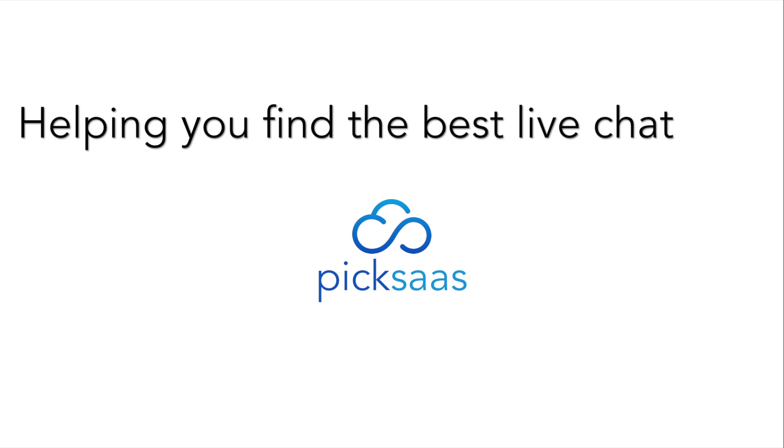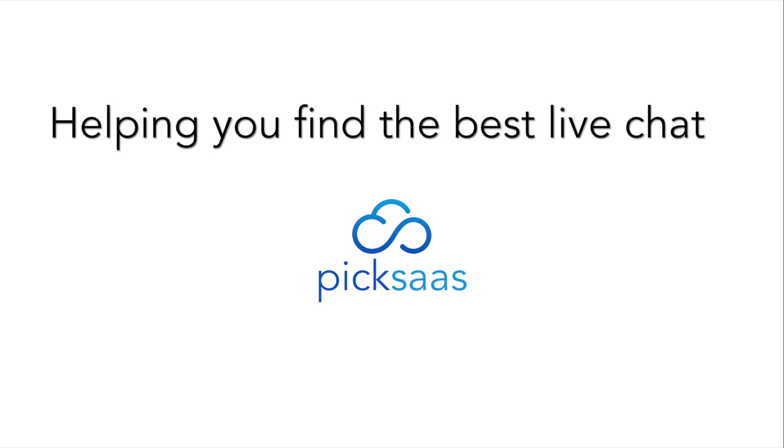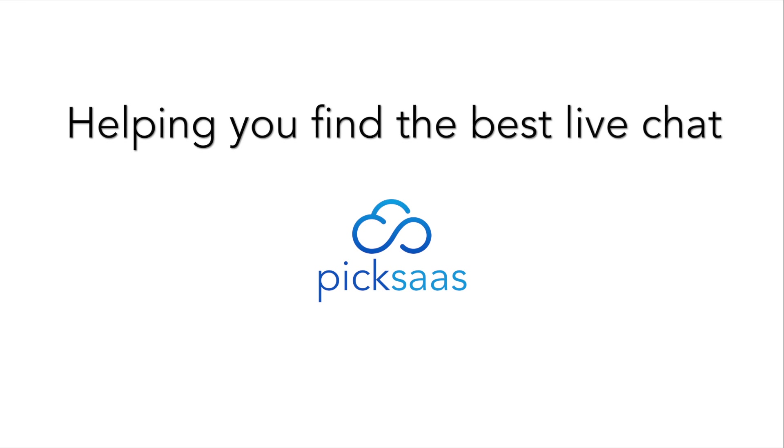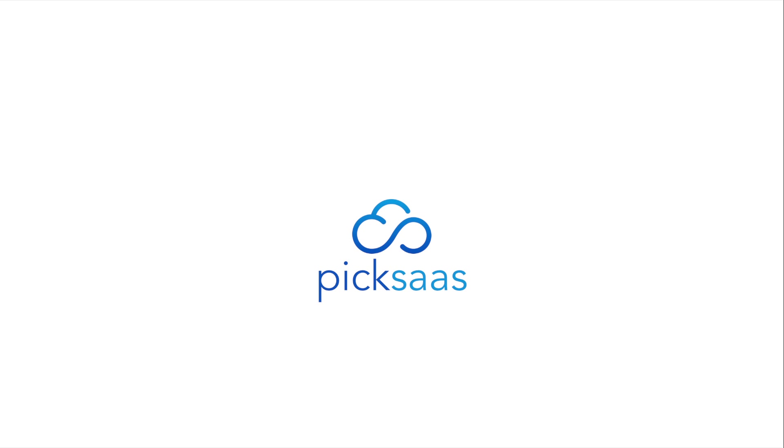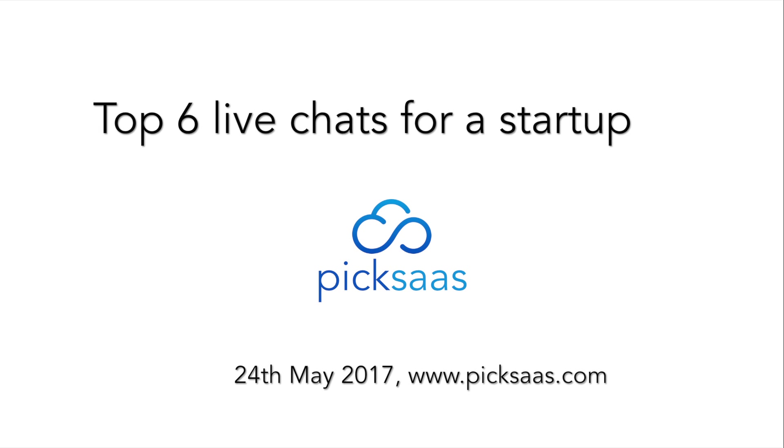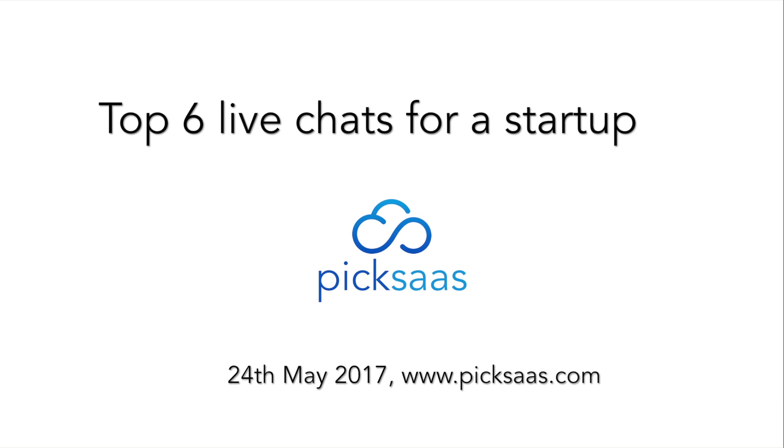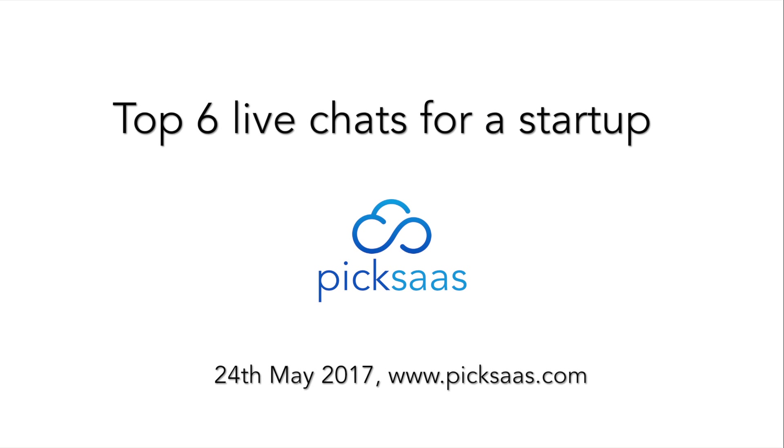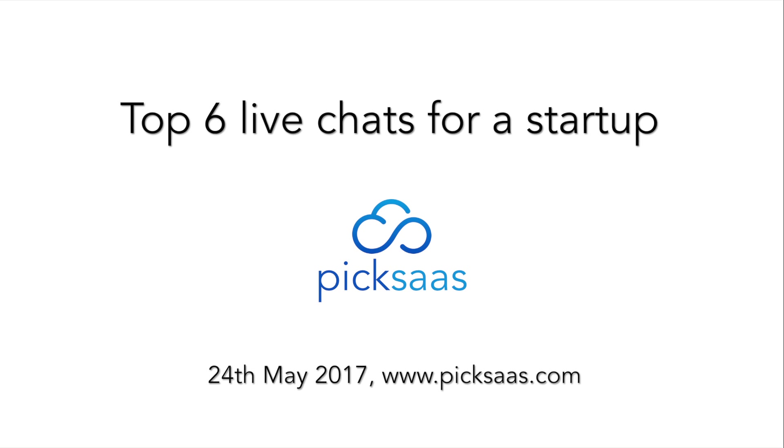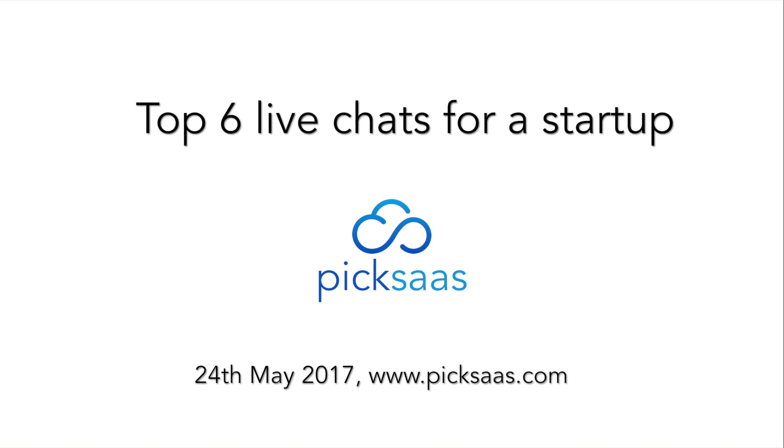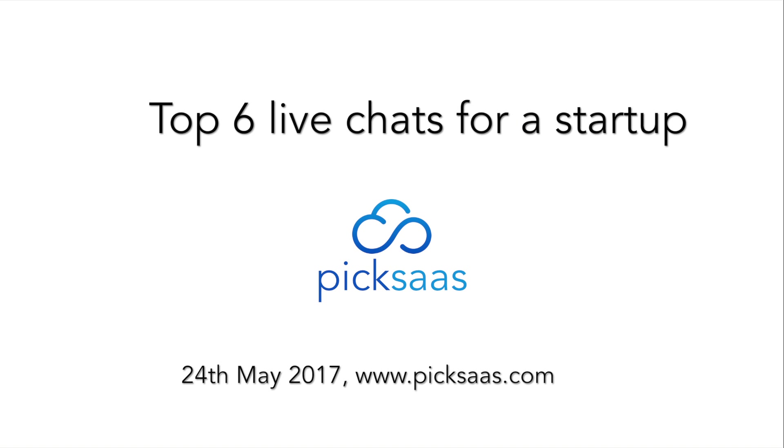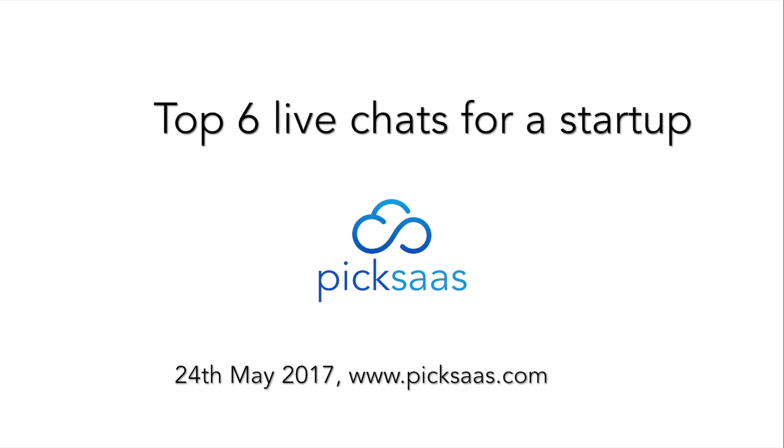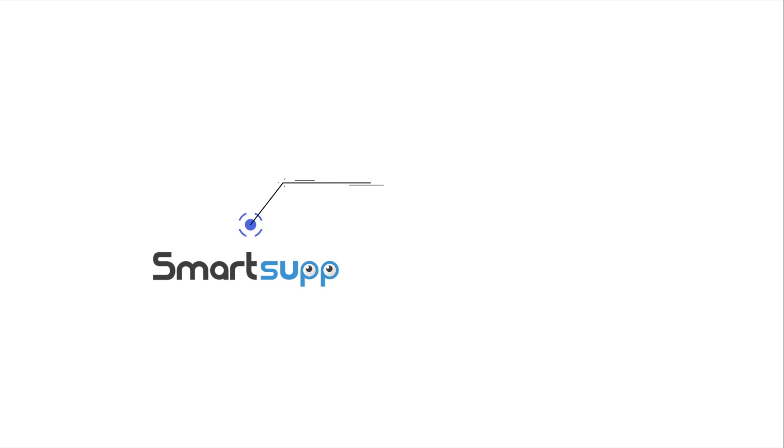Hey, what's up! This is Matt from pixas.com where we help people find the best live chats for their businesses. Today we look into the best live chat solutions for a startup. Below you can find all the links including our blog, and for any questions don't be afraid to leave us a comment. Number six: Smarts Up.